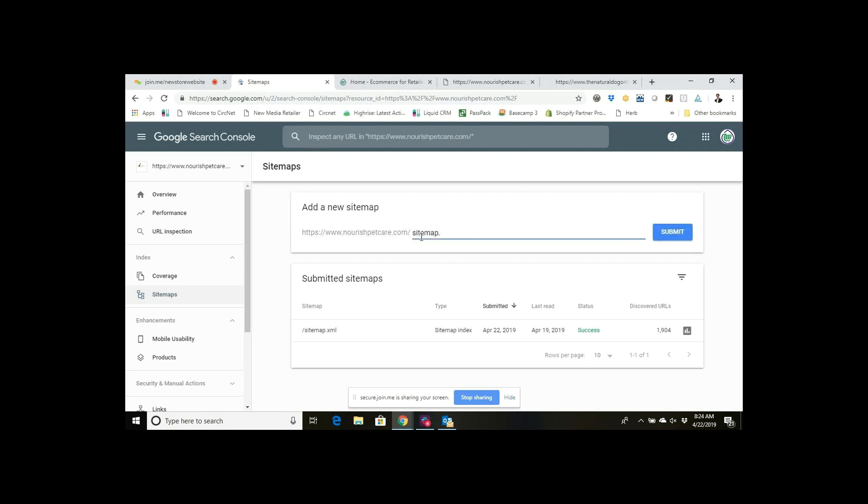You would just type in at the end sitemap.xml the same way you did in the browser, hit submit, and that would submit your sitemap for your Shopify or Lightspeed website to Google Search Console.